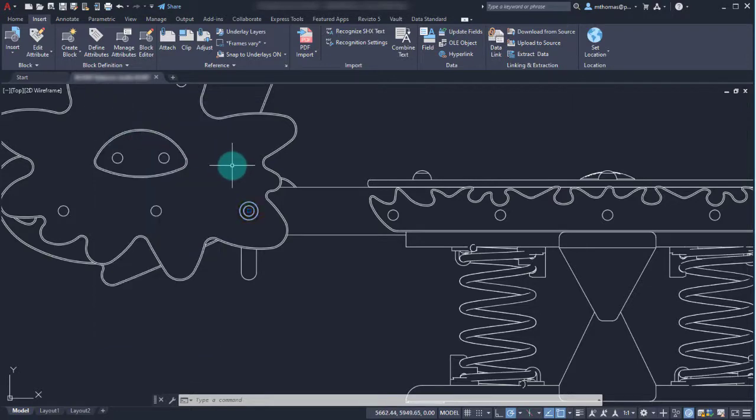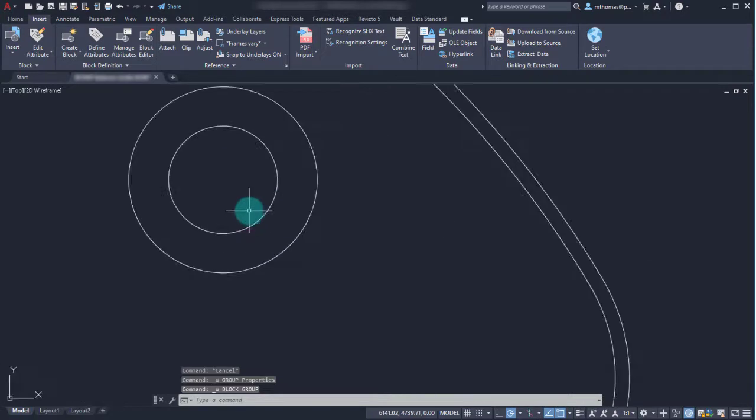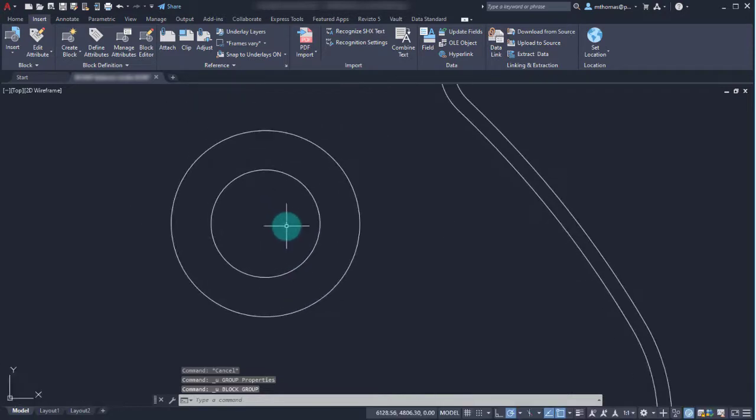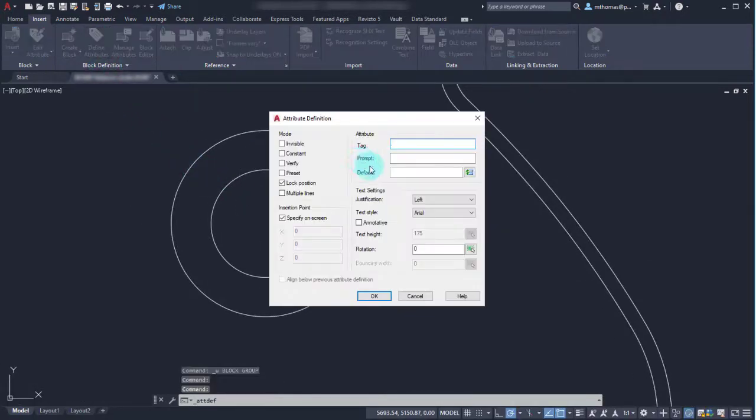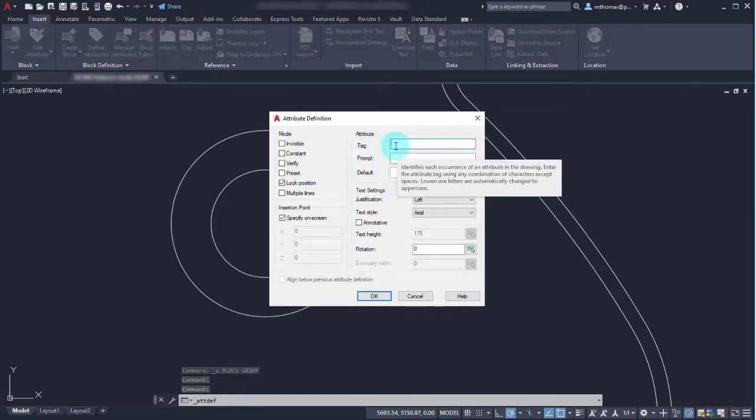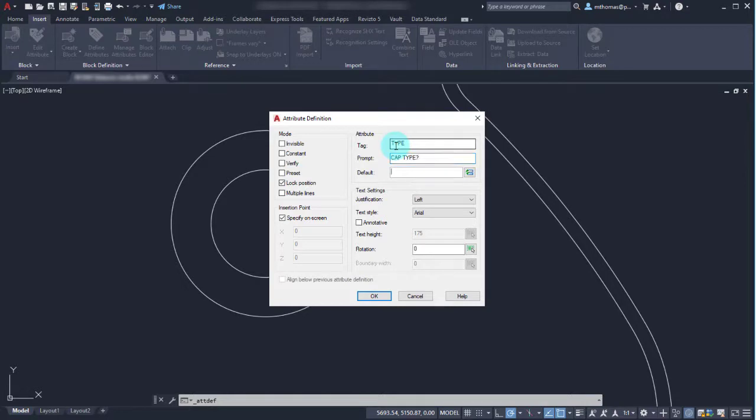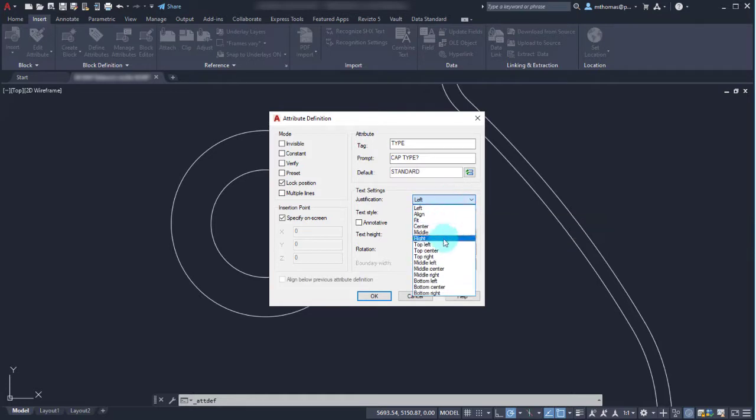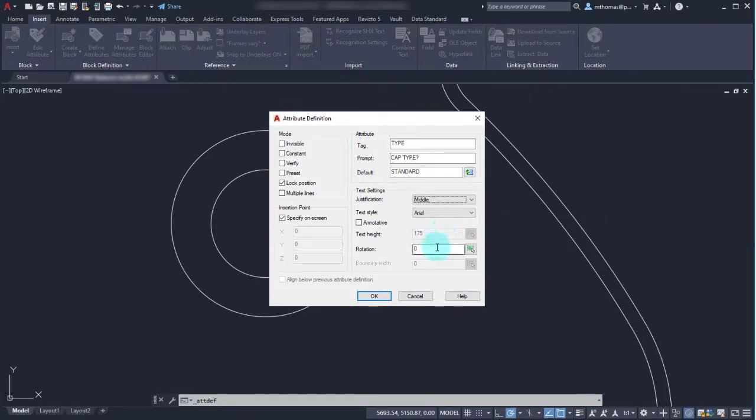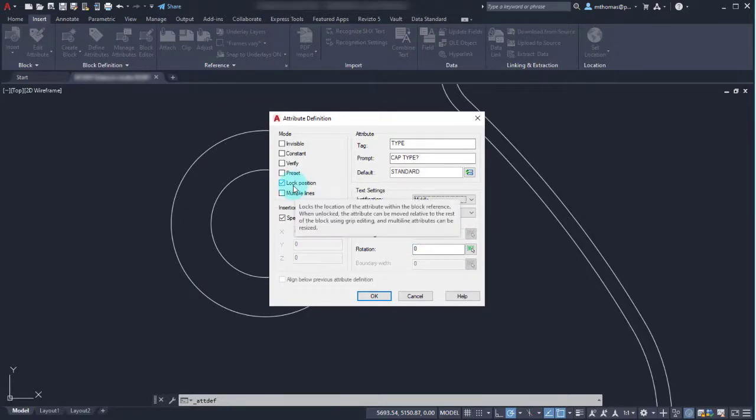I'm going to undo that because I want to include some attributes. Right on the insert tab, I'm going to pick define attribute. I'm going to call one the type. The prompt is going to be cap type with a question mark, and the default is going to be standard. In this case, justification - we want this to be middle, essentially the same as text. I'm not going to have a rotation and I'm going to lock that into position because I don't want to have the ability to move this independently of the block.